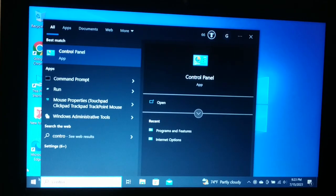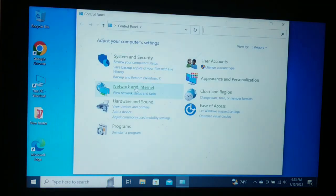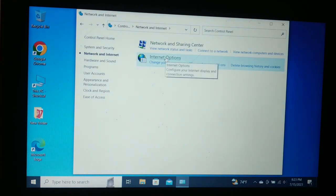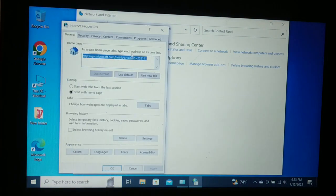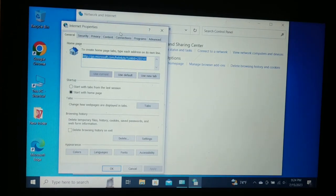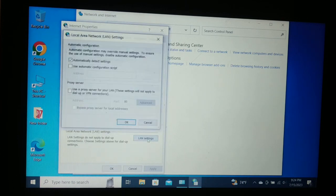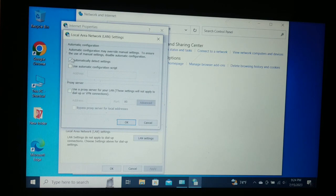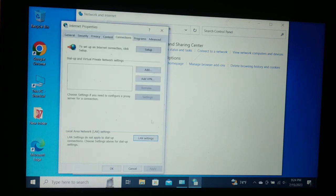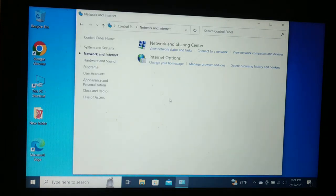The last option to try: search for Control Panel, open it, go to Network and Internet, then Internet Options. Go to the Connections tab and click LAN Settings. Make sure 'Automatically detect settings' is checked, and the proxy server option is unchecked. Confirm and click OK twice. This is the last solution you could try.